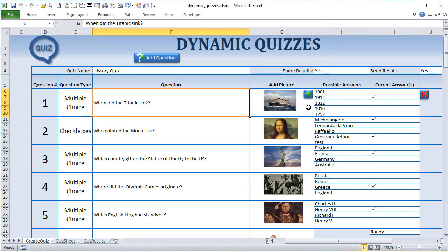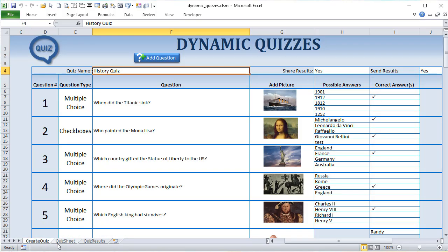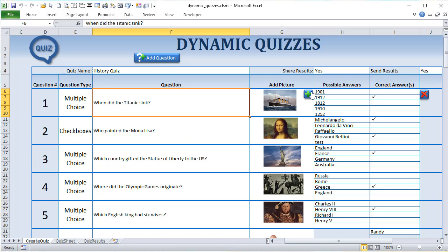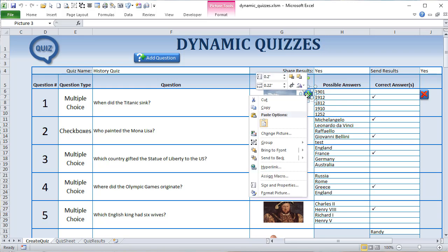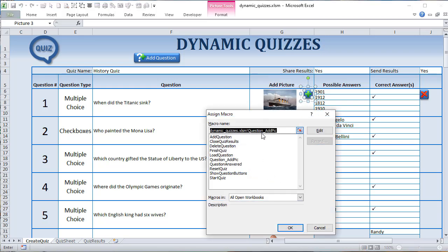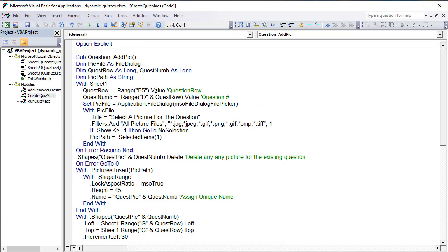Let's look at the add picture button — it's a browse for picture button. Going into the developer with Alt+F11, we have the quiz name which is dynamic: if you change it here it changes on the quiz sheet. We also have share results and send results, which will be set up next week. For the add picture button — if you right-click any item inside the group and click 'assign macro,' you can see it's called 'question_add_pic.'